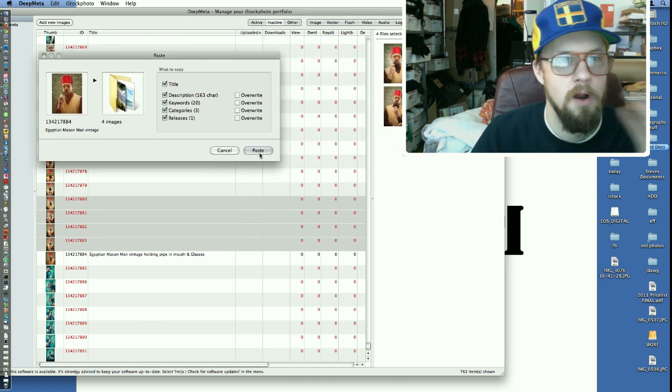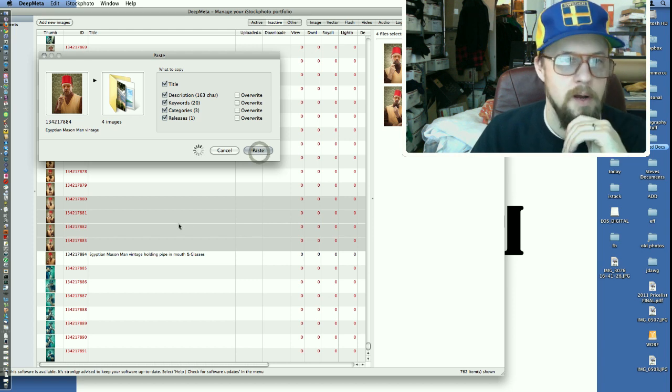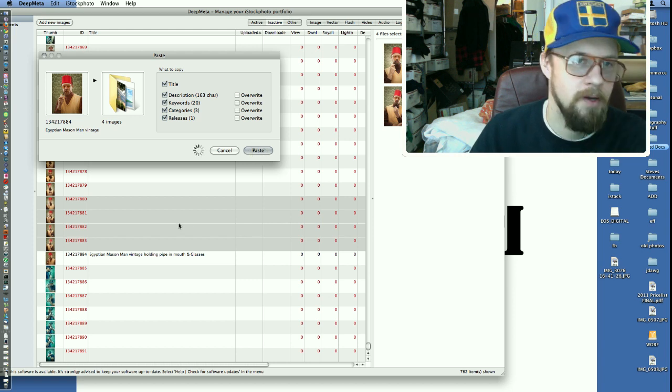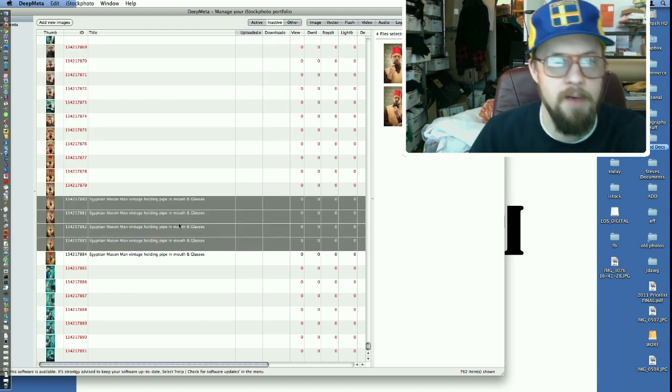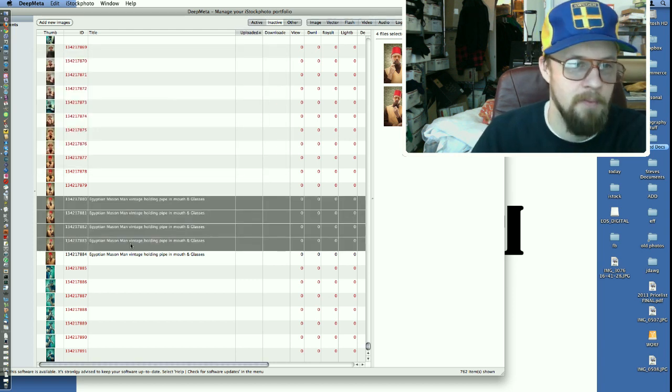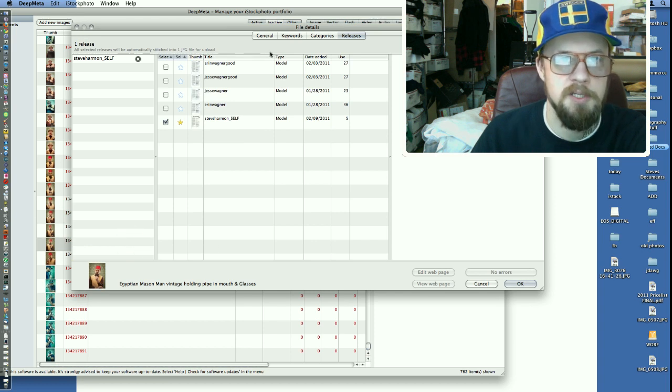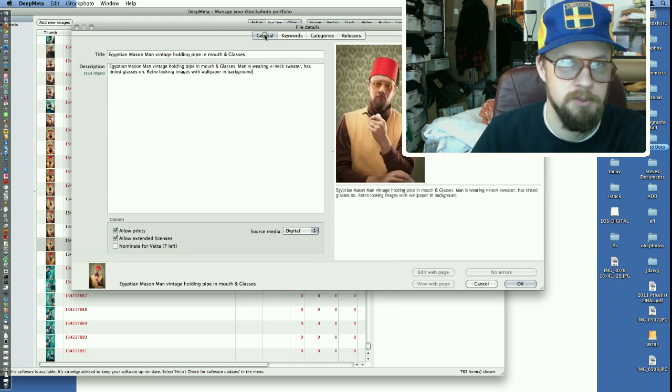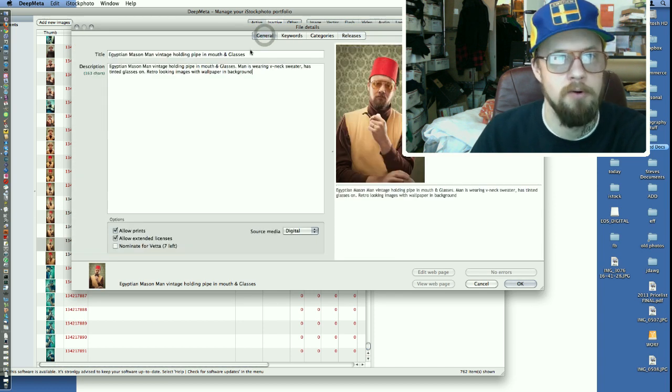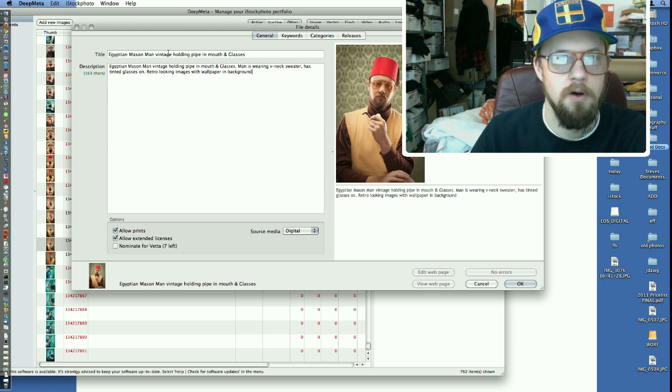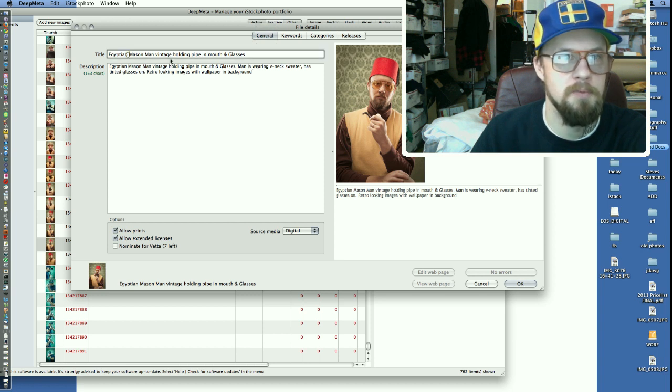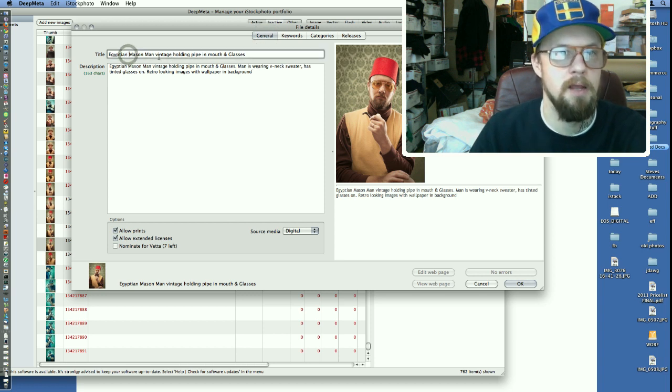So I'm going to hit paste everything. But what I'm going to do here is I'm actually after that, I'm going to go in here and change the title. So go back over to general. So let's call this Egyptian man.